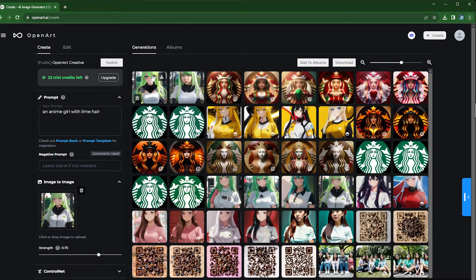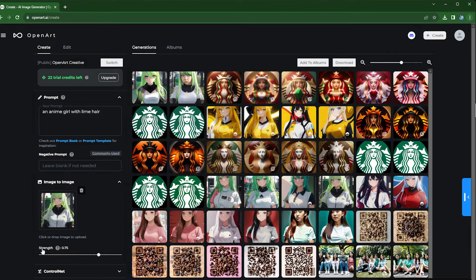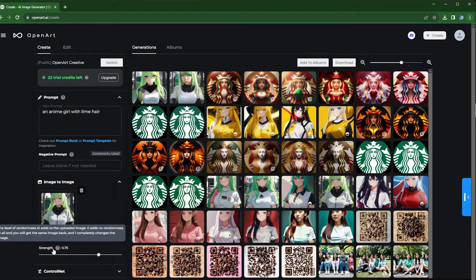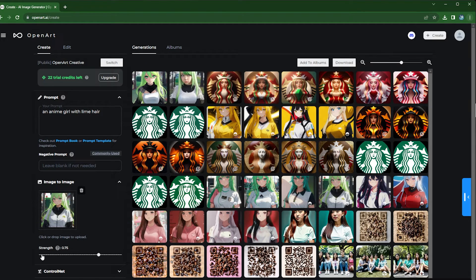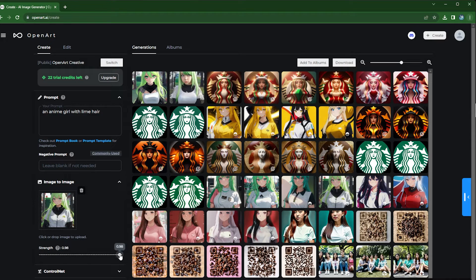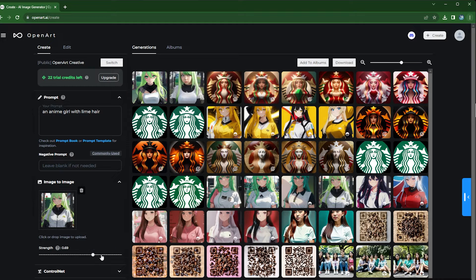And here's one thing we can do: strength. The parameter strength is basically creativity. At strength 0 it will be exactly same as original image, whereas strength 1 it will be completely different from the original image. The default is 0.75.